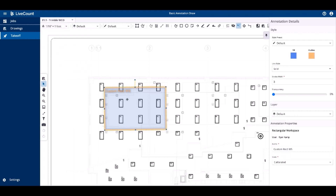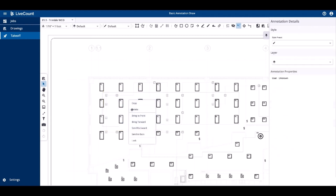To delete the annotation, simply select it and press the delete key on your keyboard, or right click and choose the delete option.